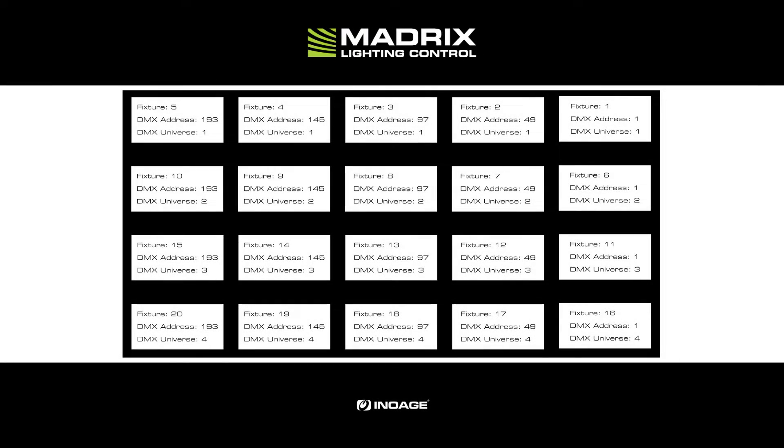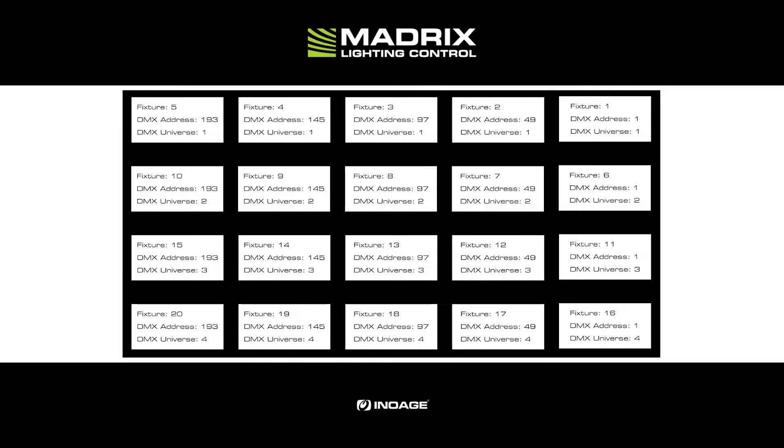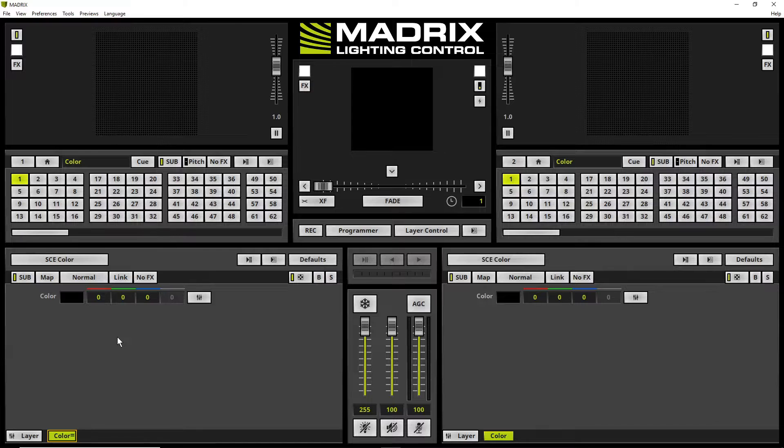As we can see in the patch sketch, the DMX address assignment starts on the right side and goes from right to left. Furthermore, every row of fixtures is assigned to a separate DMX universe. Now let's start patching.